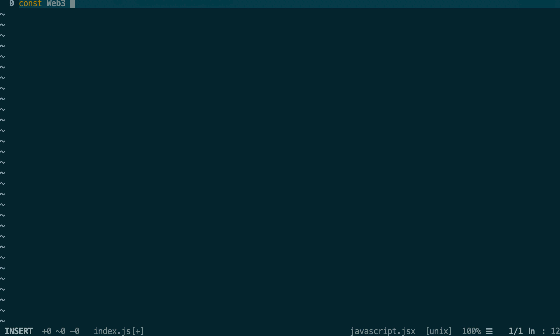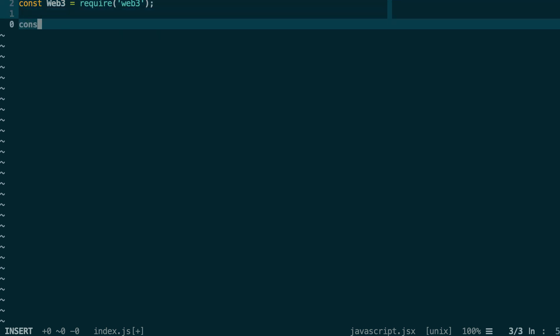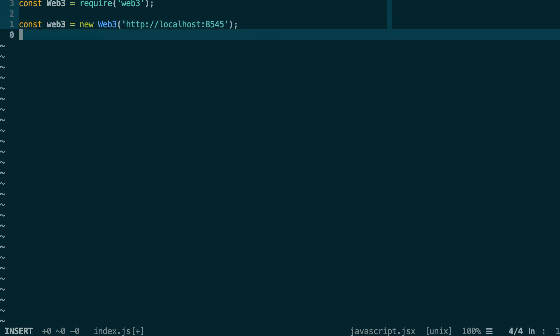It's important that it's uppercase because we need to differentiate the Web3 object from the Web3 instance. Then you define another variable — this time Web3 with a lowercase W. That's the Web3 instance. You instantiate it by opening parenthesis and giving it a URL to your Ethereum node. For example, if you use Ganache, the blockchain for local development, that's going to be HTTP localhost 8545. And now we are connected to the blockchain.